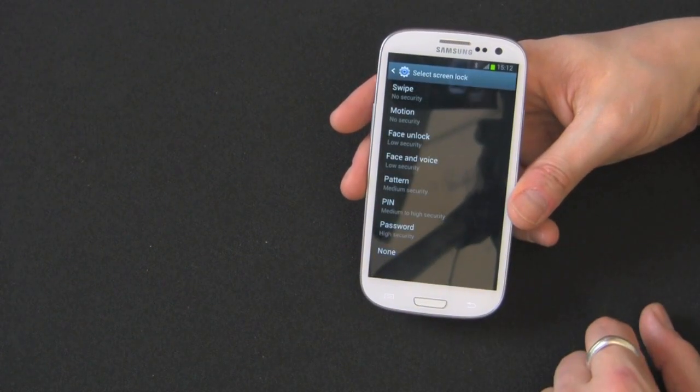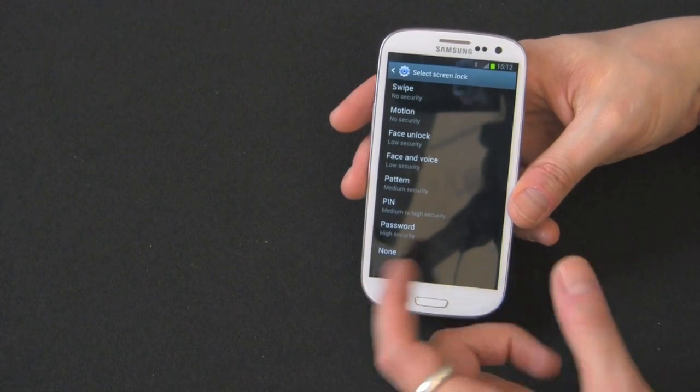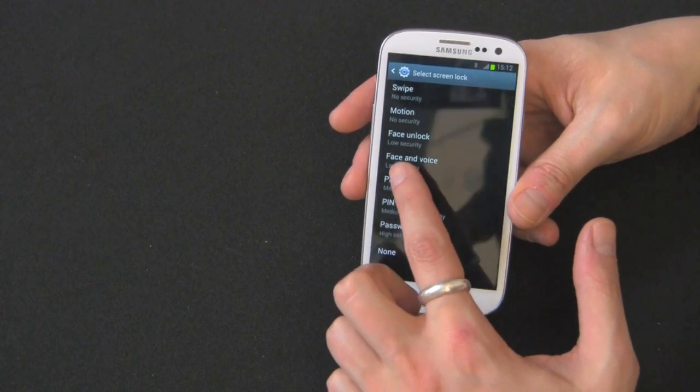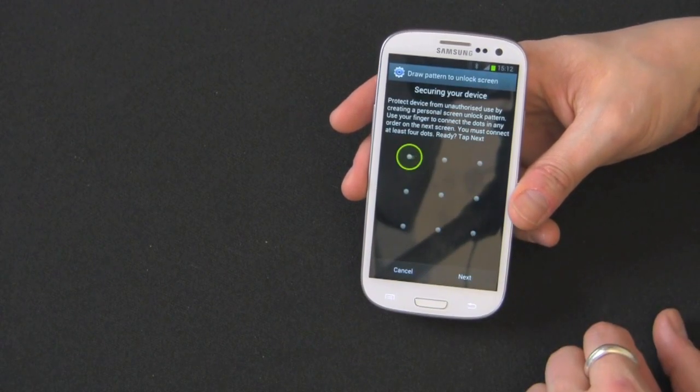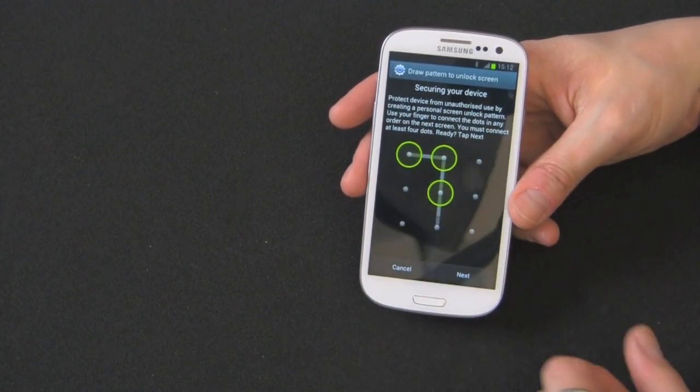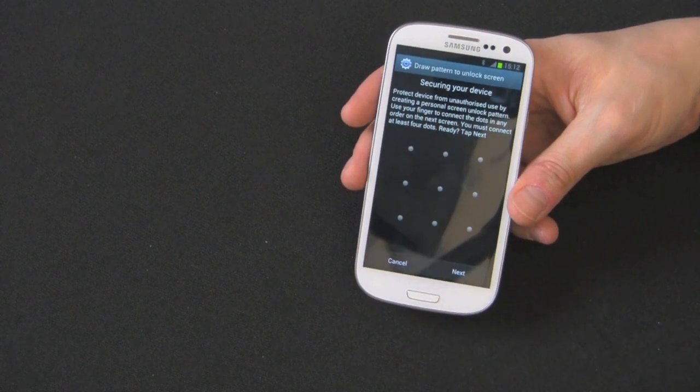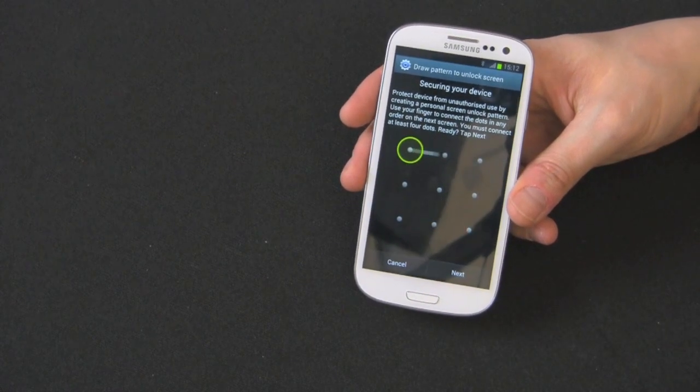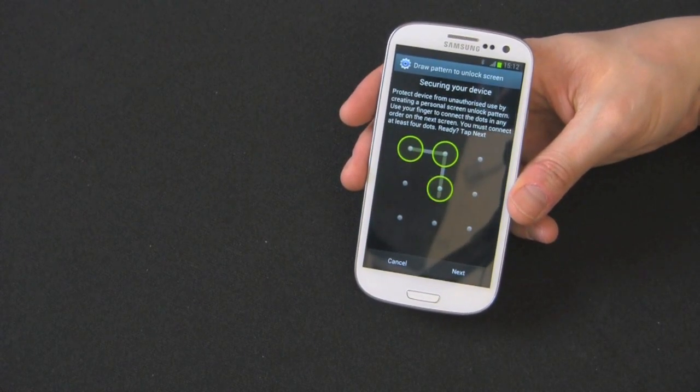And let's go down to pattern. So now pattern is one that I like. Pattern's very nice. So this one, you just draw a pattern on this. A lot of people use this on their Android smartphone.